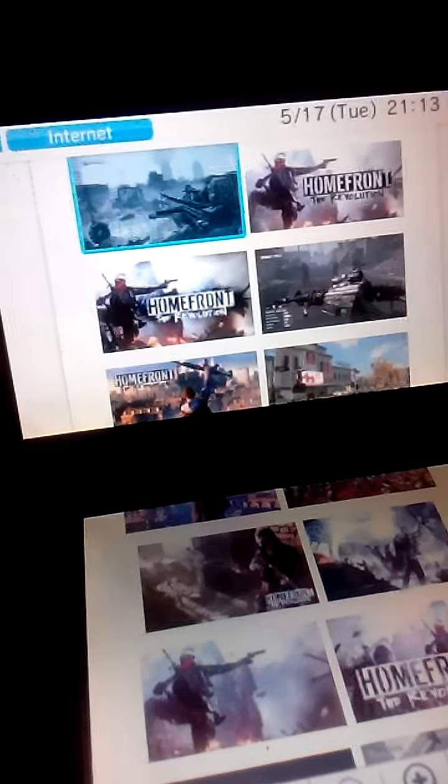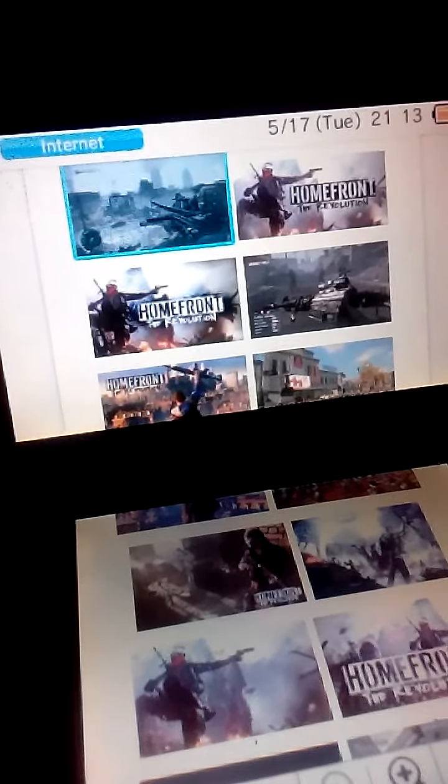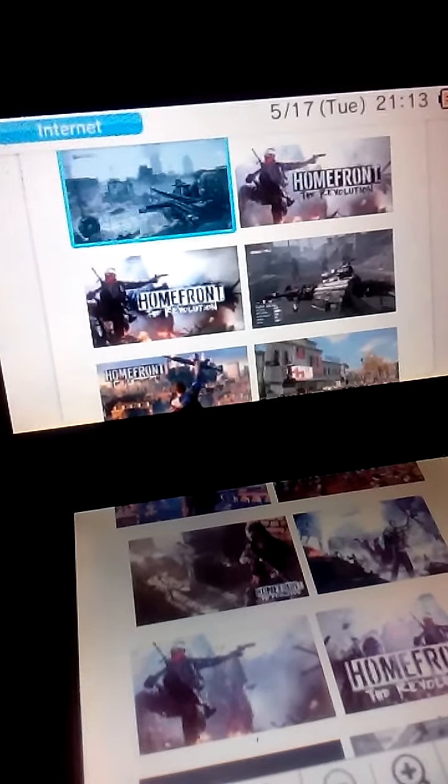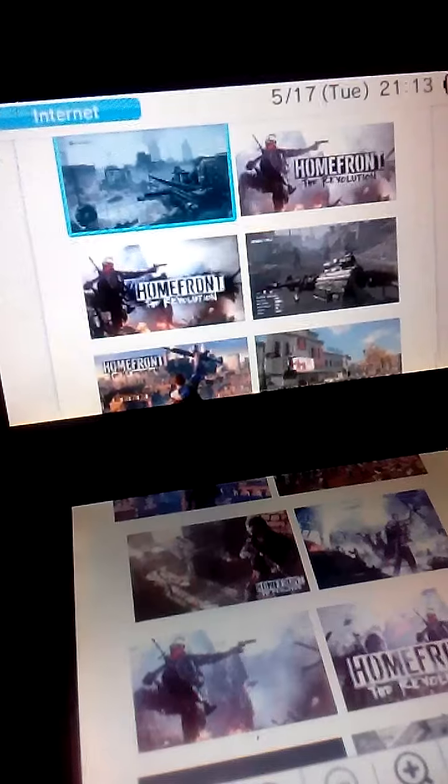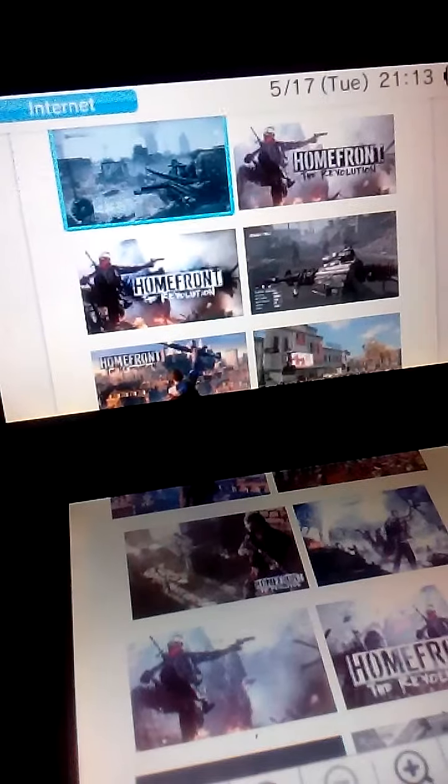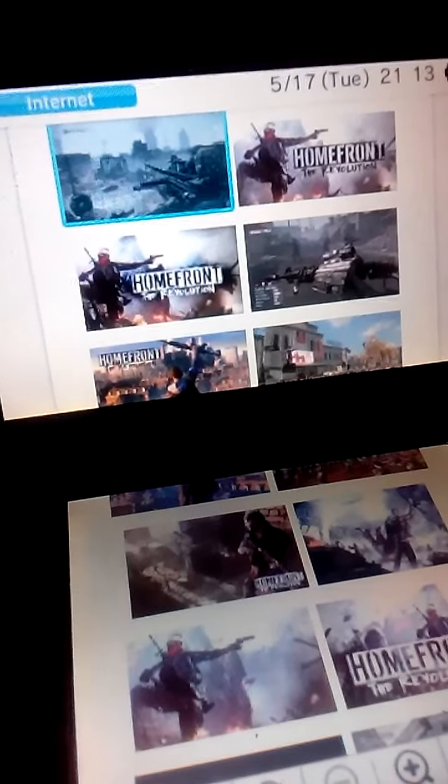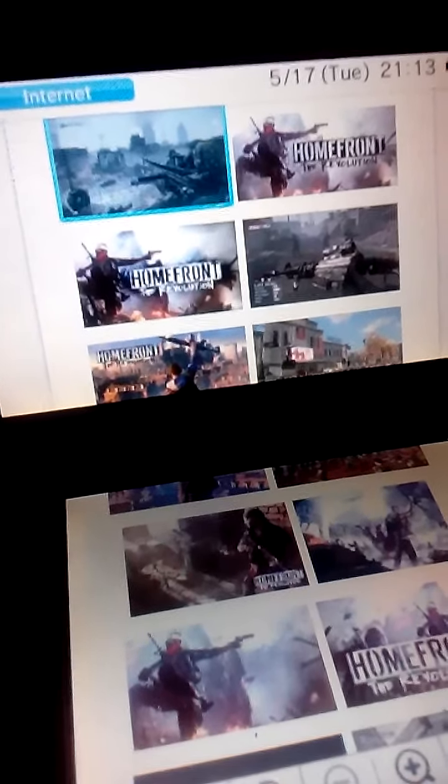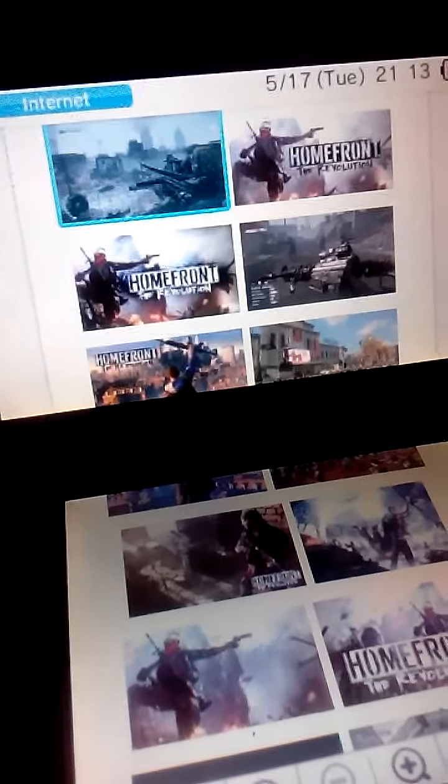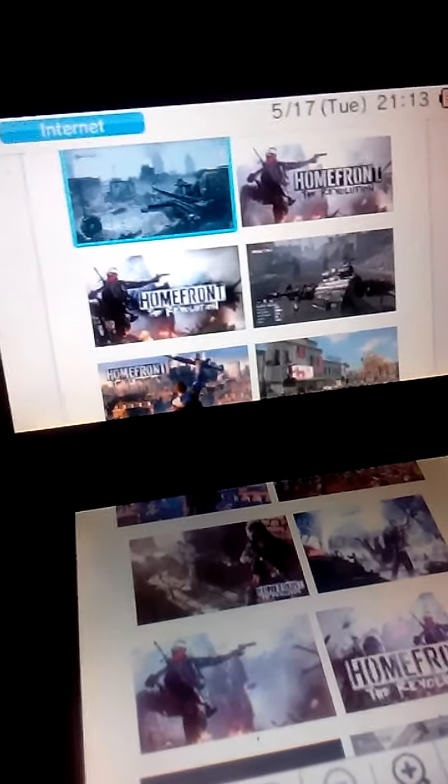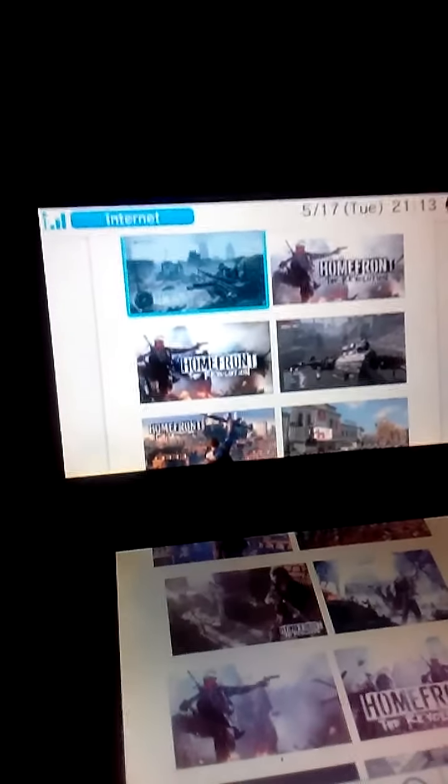I think this game was like 20, 0 frames per second of course. Of course this game is awful. Like, look at the scores, like the ratings for this game.